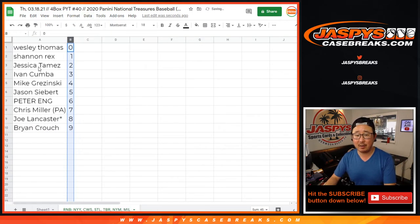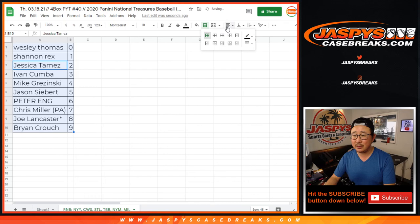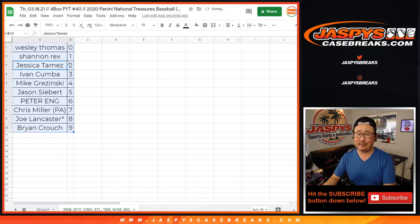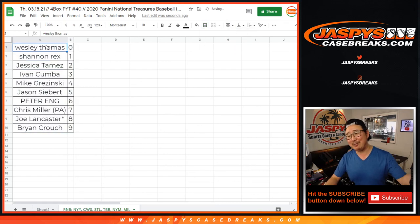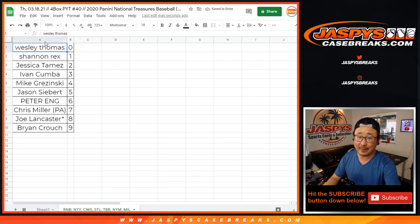Let's sort by column B, by team, by number. And coming up in a separate video, it will be the break itself. JaspiesCaseBreaks.com. Bye.